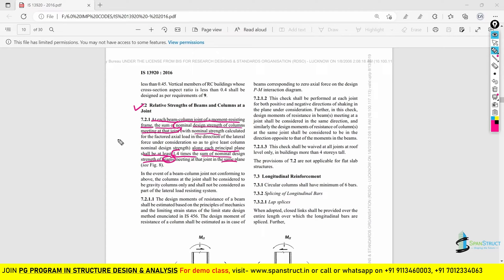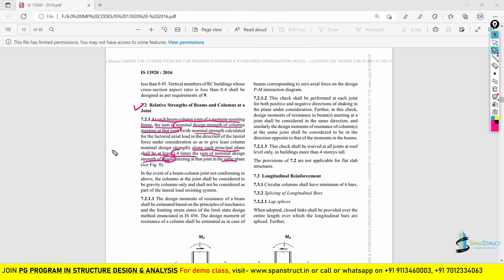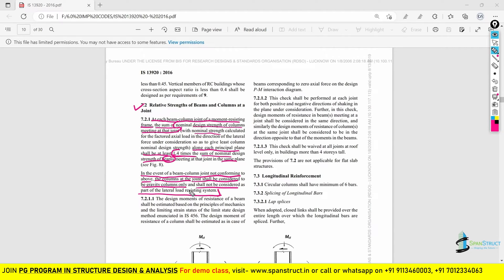This clause is given in IS-13920-2016. If this requirement is not fulfilled — meaning your column design strength is not at least 1.4 times the nominal strength of the beams at the joint — then, as stated in the code, that column shall be considered as a gravity column only and shall not be considered as part of the lateral load resisting system.